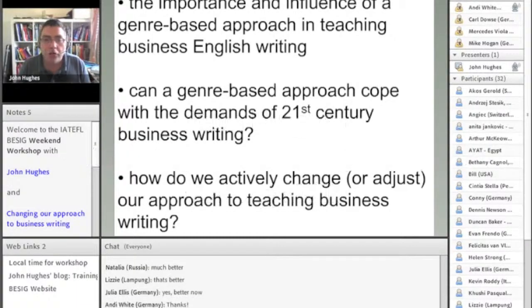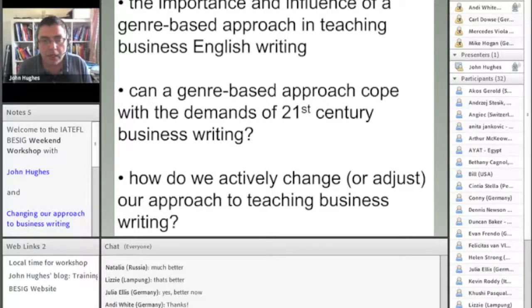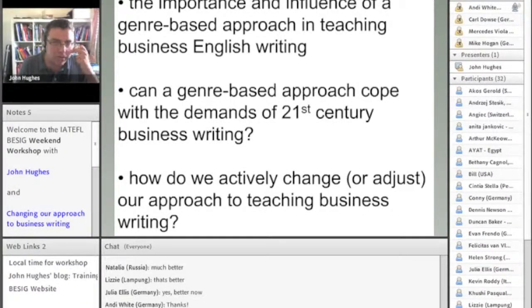When I'm talking about genre, I'm also talking about text types. I regard them as the same thing.